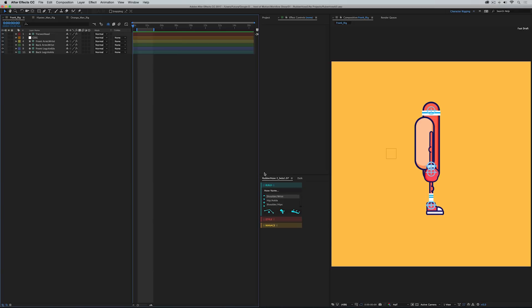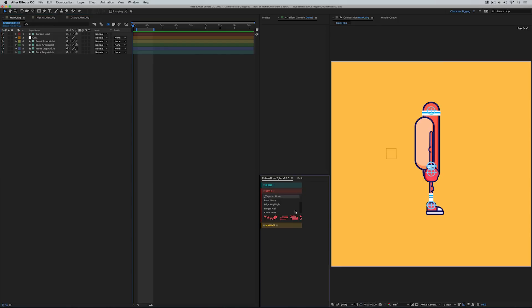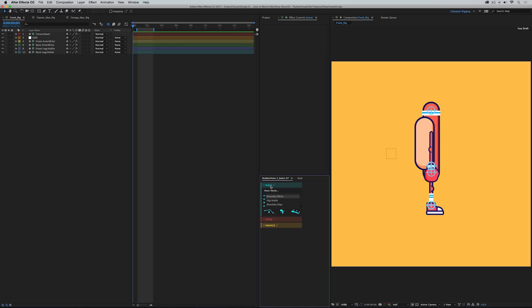So right down here I have my Rubber Hose 2 script panel and as you can tell it's very compact, which is great because you probably have lots of little script panels floating around your After Effects workspace. Version 2 is broken down into three different sections: Build, Style, and Manage. It's very nice and organized, color-coded so it's easy to keep track of. So let's just start with Build. Just like the name sounds, this is where you're going to actually generate your limbs.